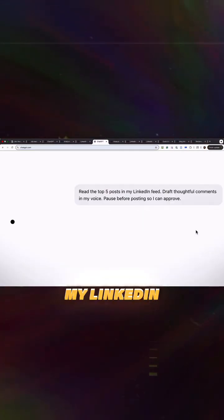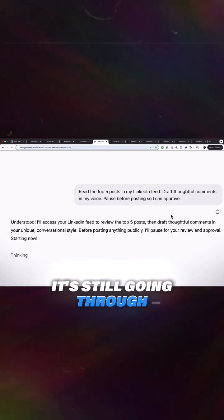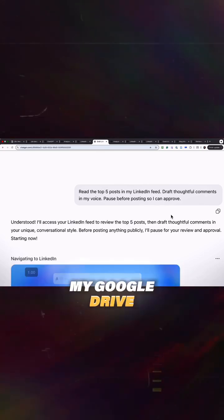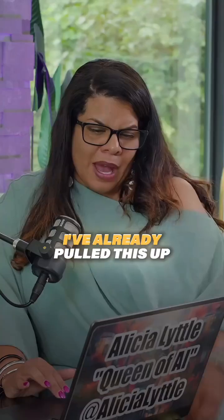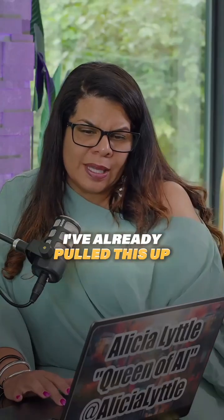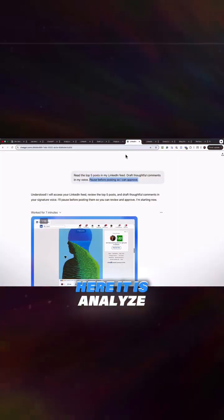Now it's looking at my LinkedIn. It's still going through my Google Drive to do my presentation. I've already pulled this up. I will show you this analysis in a minute.